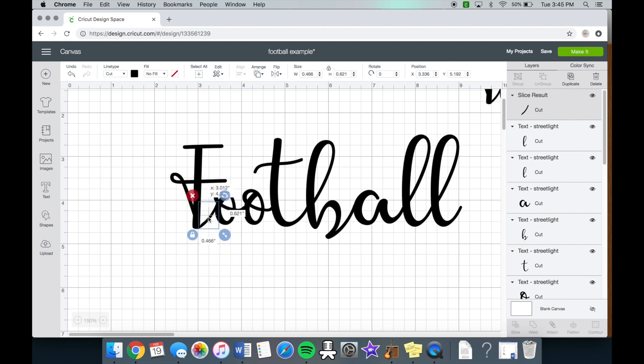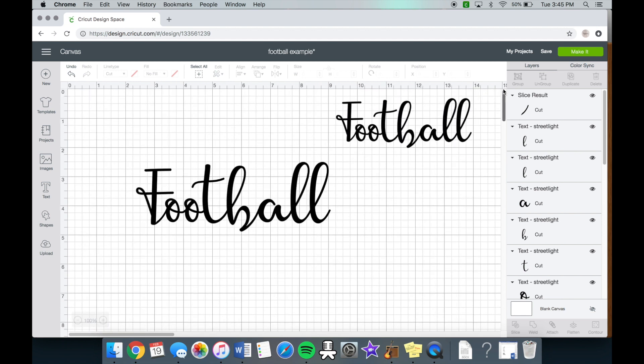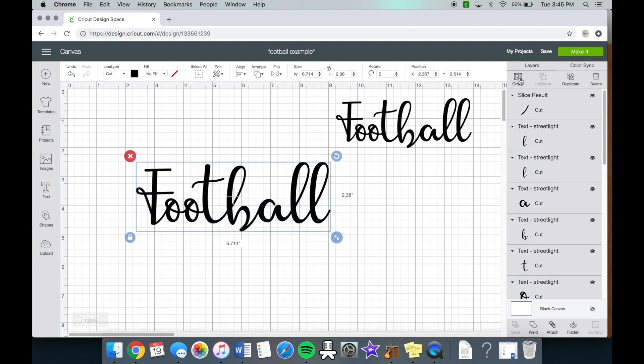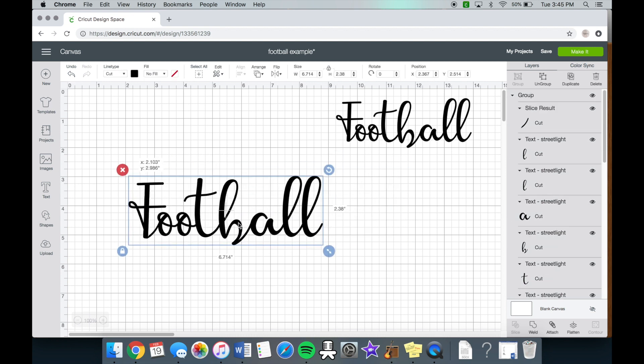And now it looks like it's completely connected. And then just to make sure you just want to group it. So all of the items are together and you can move it around. So that is the second tip for the slice tool.